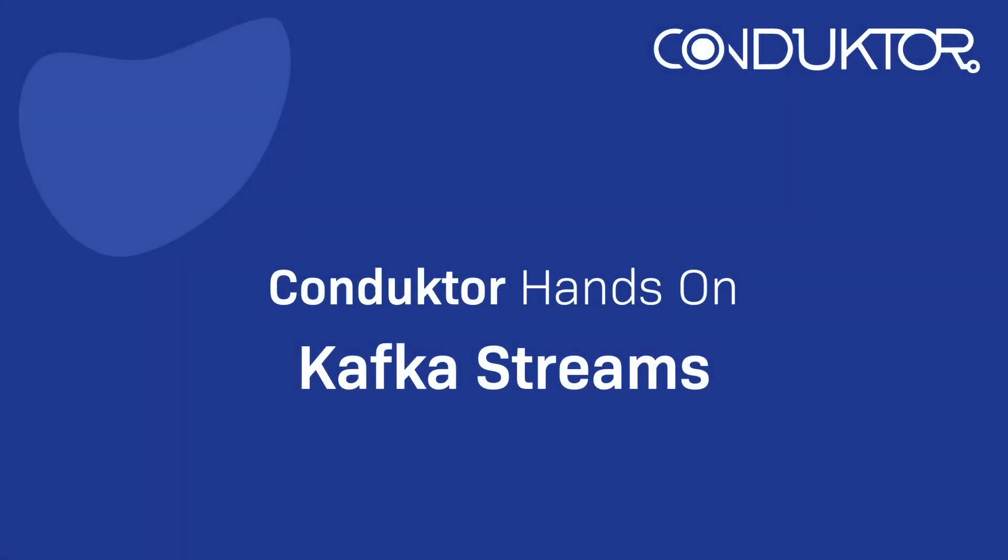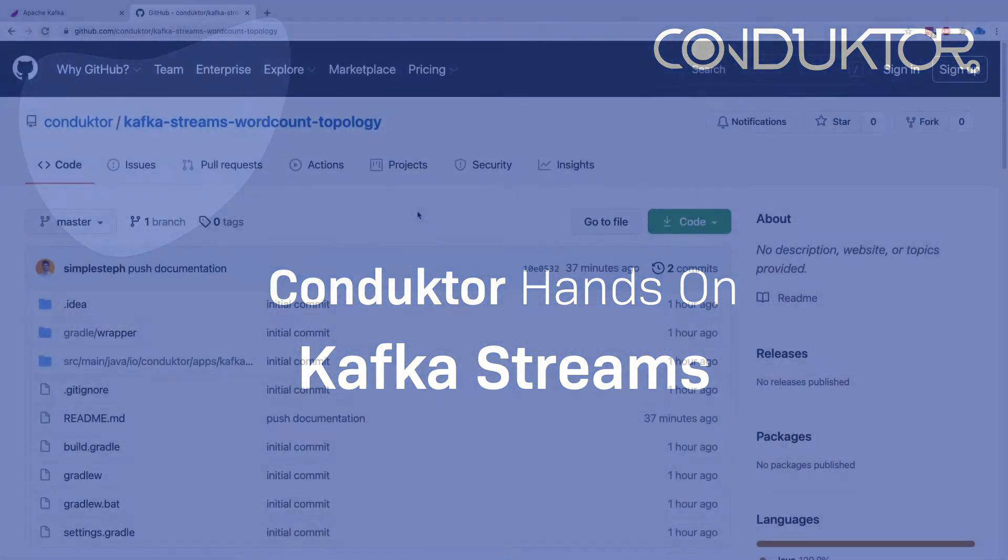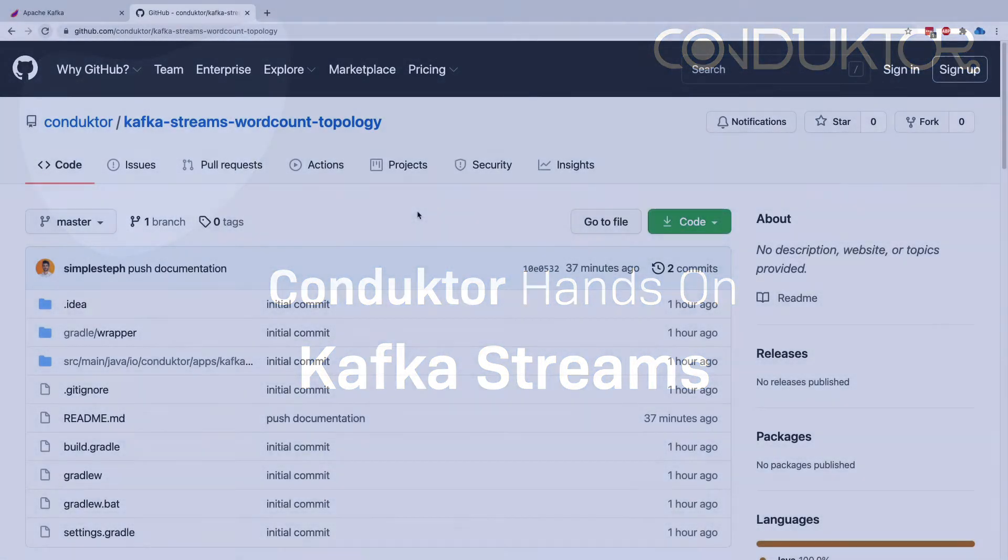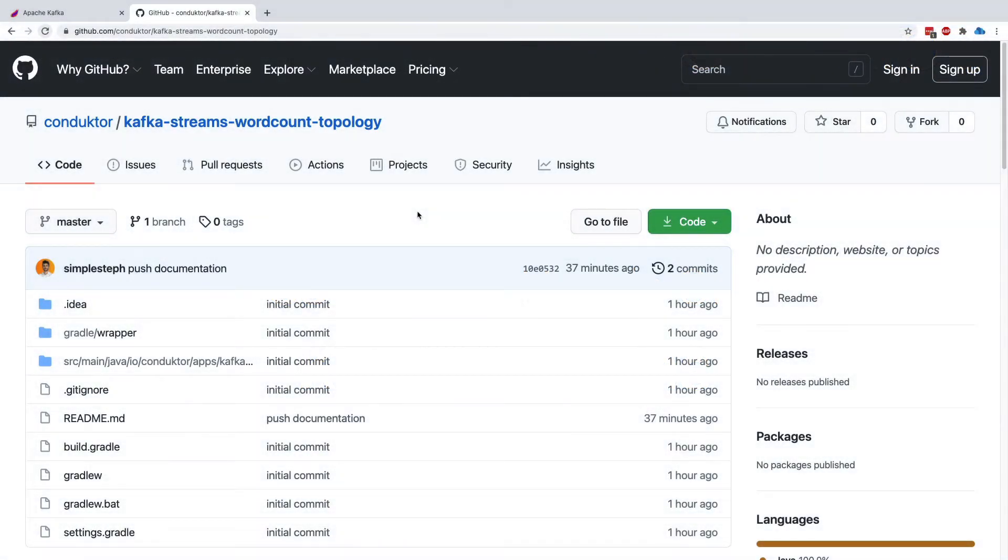Hello, this is Stefan Marek from Conductor and welcome to this video on how to use Kafka Streams with Apache Kafka and the integration with Conductor.